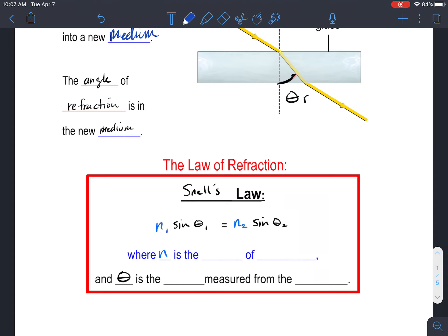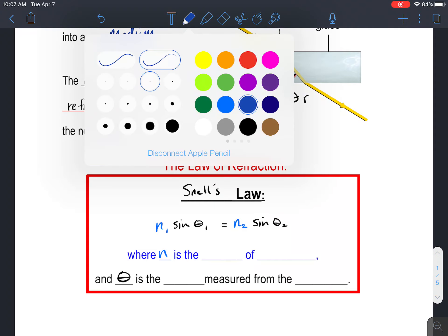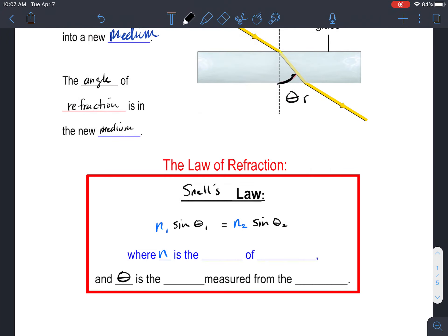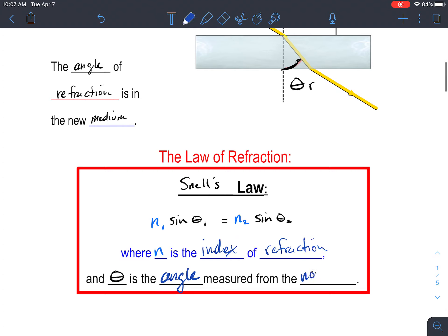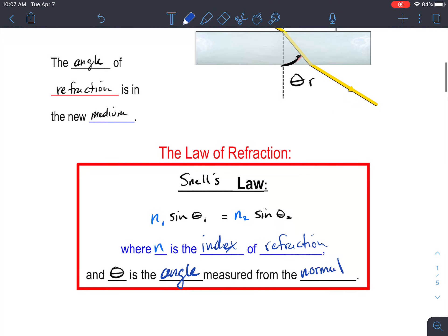There is a mathematical law that describes what this angle is going to be, based on something called the index of refraction. This is called Snell's law. Snell's law says: n₁ sin θ₁ = n₂ sin θ₂. Here, n is the index of refraction, and θ represents your angles, which are always measured from the normal — that dotted line.